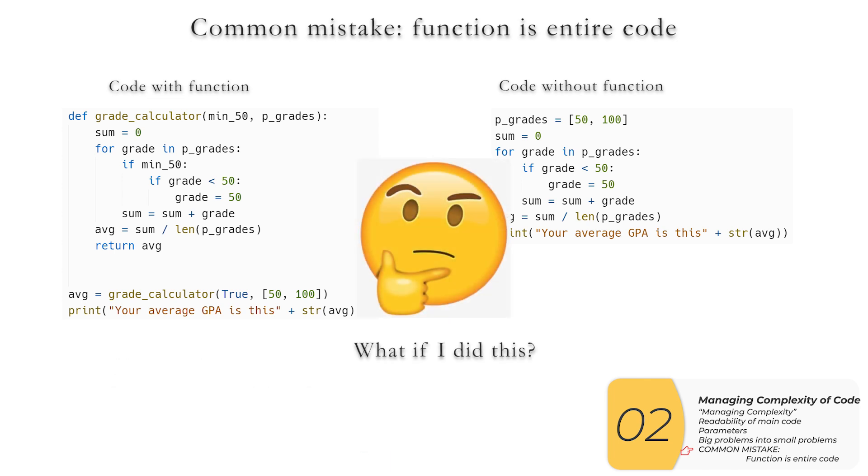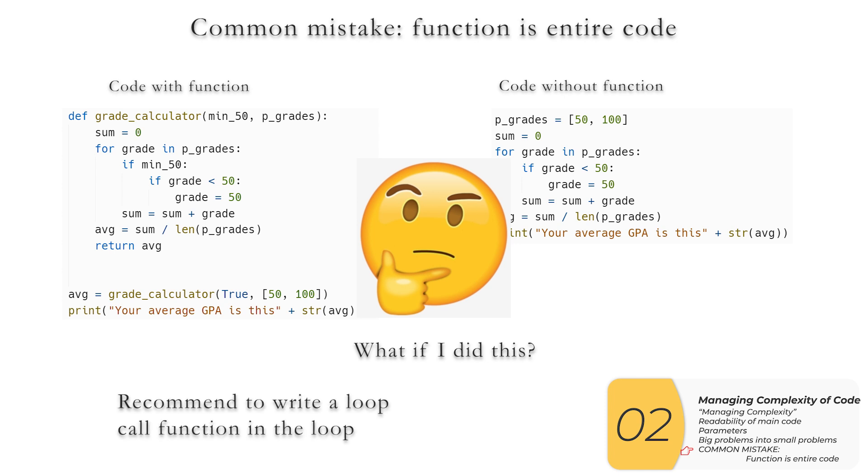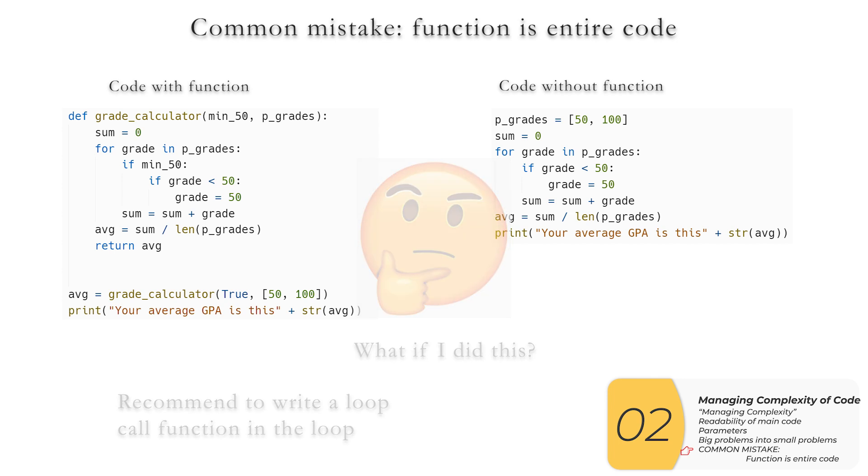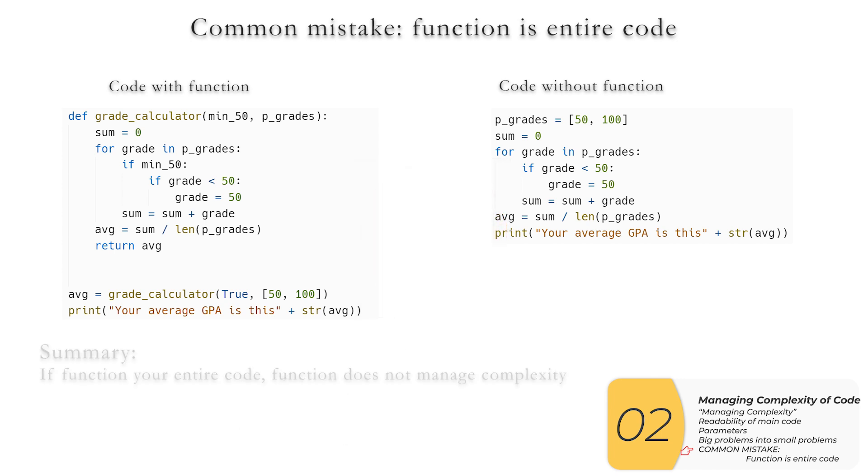So then you may ask, well, Dr. Wu, this is actually what I did. What do I do now? How do I get myself out of this predicament? And my recommendation to you is that you go back, you look at my fourth example, where I split big problems into small problems. And I recommend that you write a loop, and you call the function in the loop. You can say I've split the code up into two sections, two testable sections. And now this function manages complexity of my code. Because the function now helps split up my code from one big chunk into multiple smaller chunks that are individually testable.